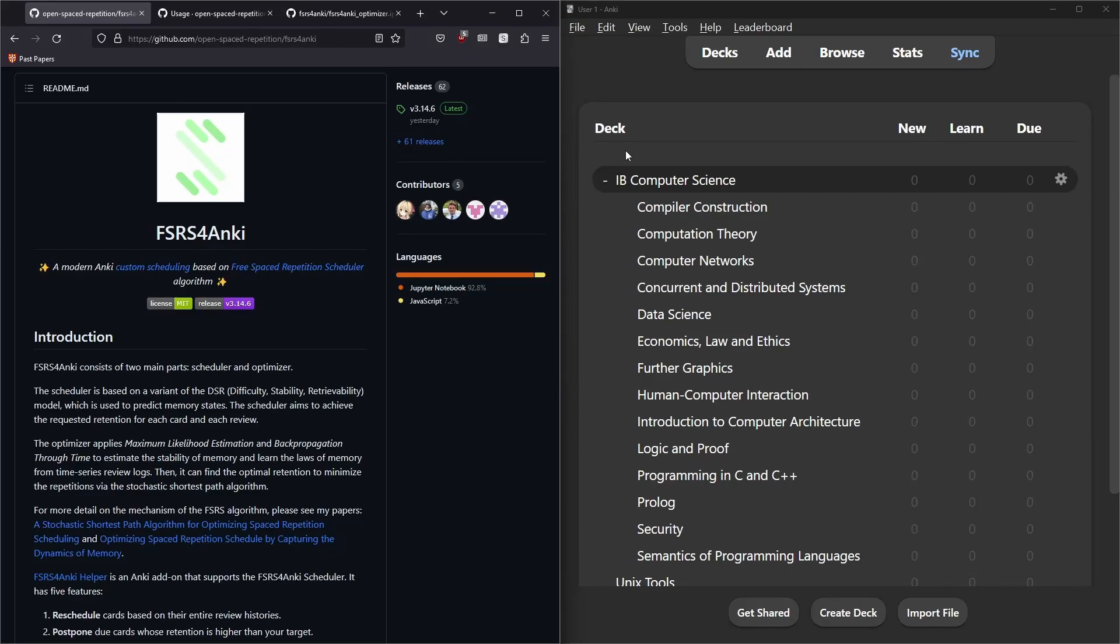Hello, so I'm going to go over how you set up a custom scheduling algorithm called Free Space Repetition Scheduler for Anki.